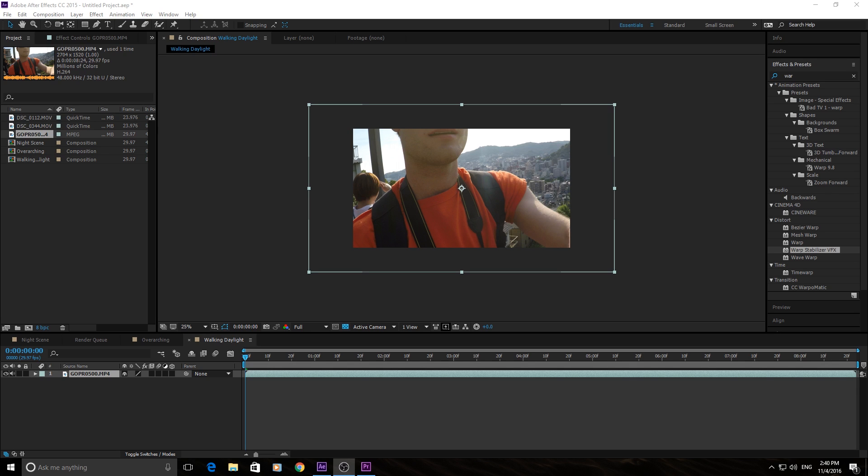Warp Stabilizer is a great post-production tool that you can use to stabilize footage that would otherwise be unusable.